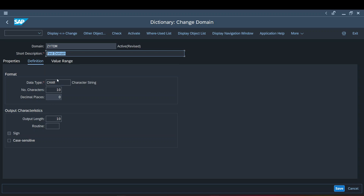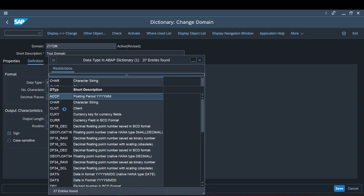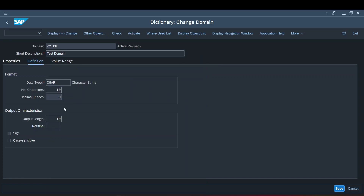You can define any of the data types present as part of SAP functionality, and then define the number of characters. For currency or quantity fields, decimal places will be enabled. The output length defines how many characters the field holding this data element will be displayed as — it basically defines the output length characteristics shown in any report using this domain.